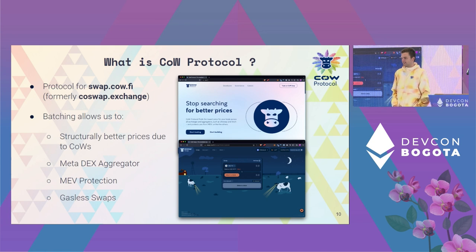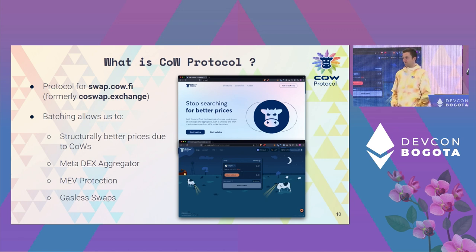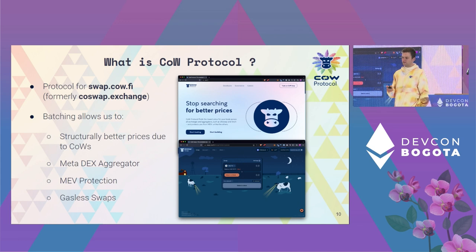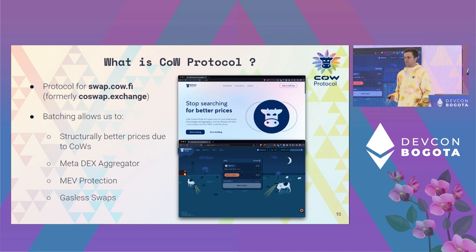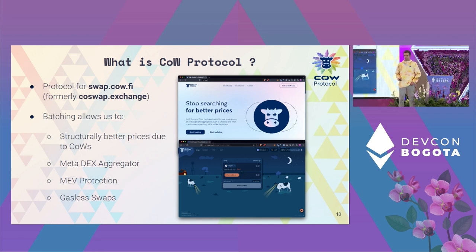So what is CoW Protocol? CoW Protocol is the trading mechanism that underpins the CoW Swap exchange. It is similar to an AMM or aggregator, but with the fundamental difference that we add a thin batching layer on top that allows us to aggregate multiple trades and execute them in a single Ethereum transaction. Batching also allows us to give structurally better prices via CoWs - Coincidence of Wants - because if counter-opposite orders are in the same batch, we can match users peer-to-peer, so they don't need to go to the liquidity pool, saving on transaction costs, liquidity provider fees, and price impact.